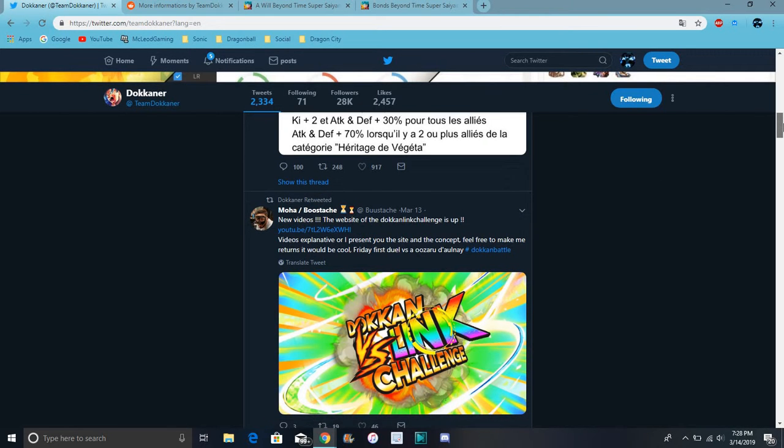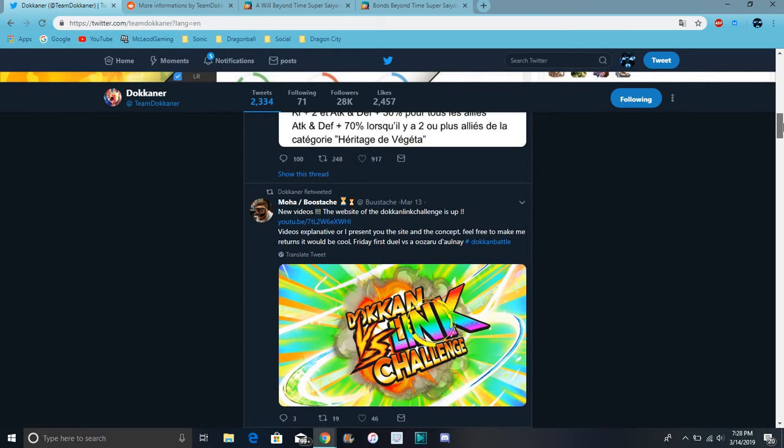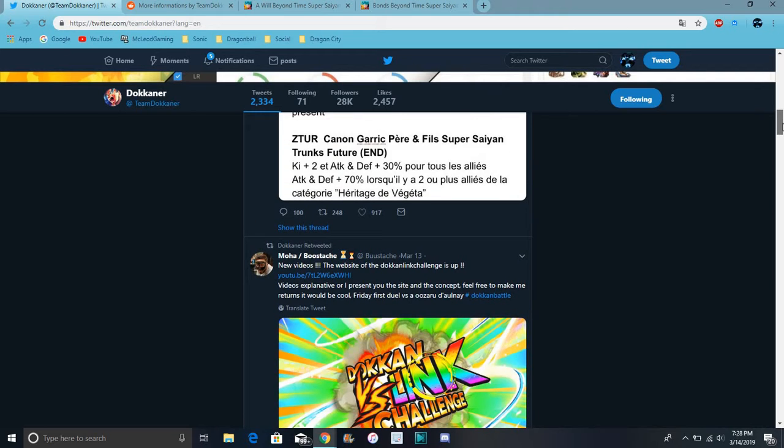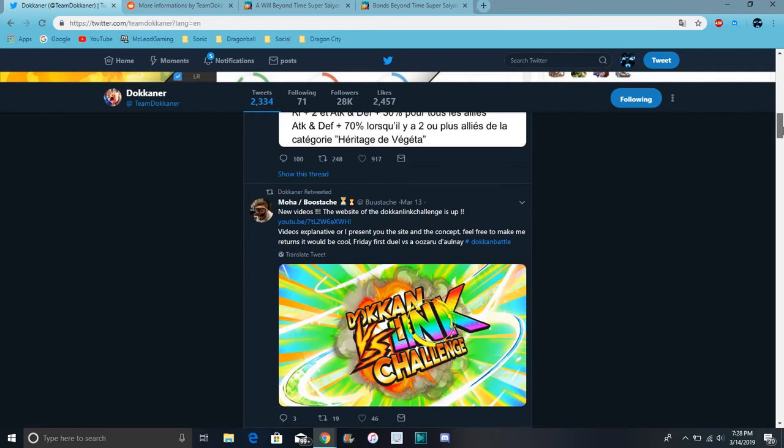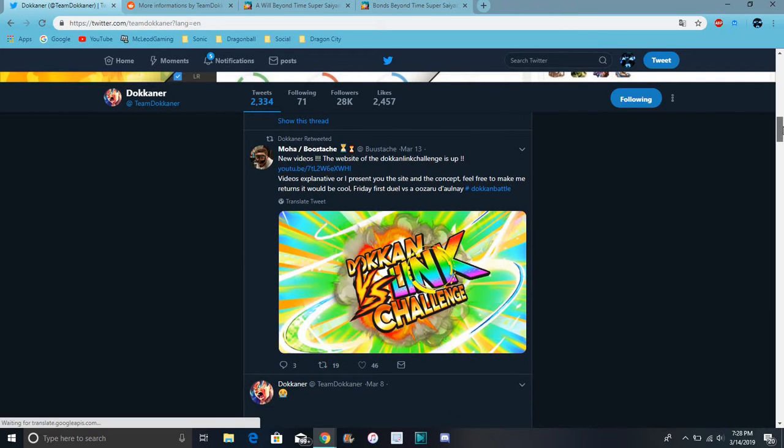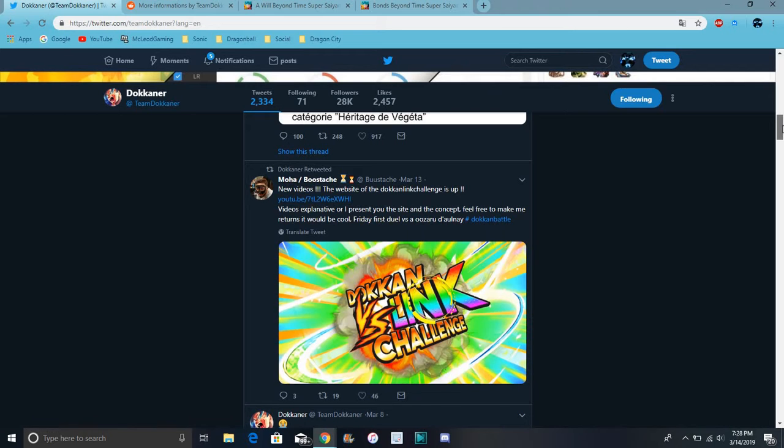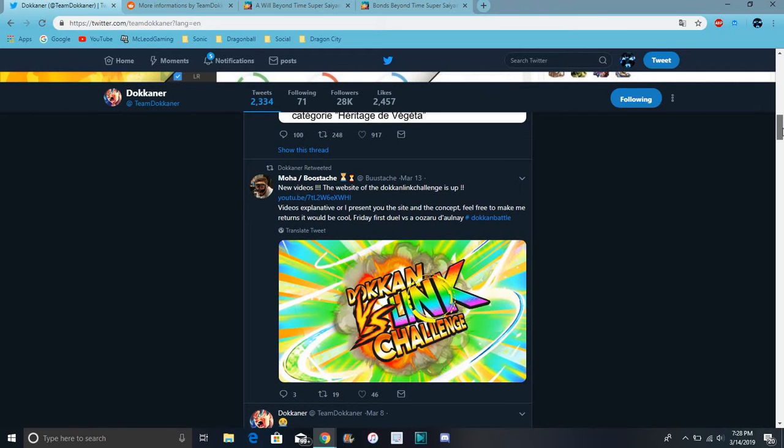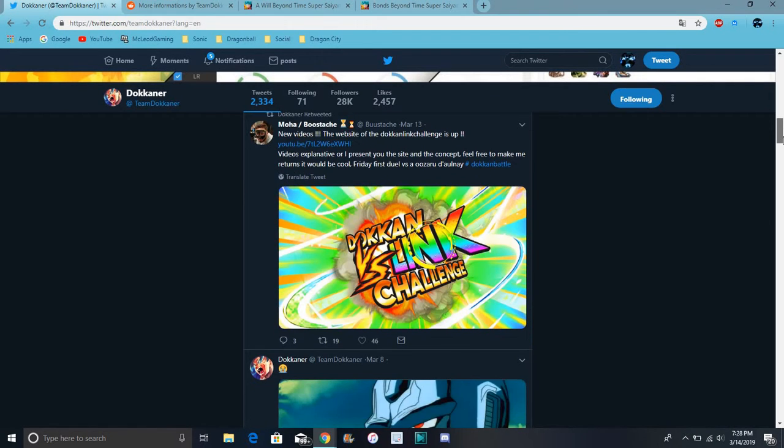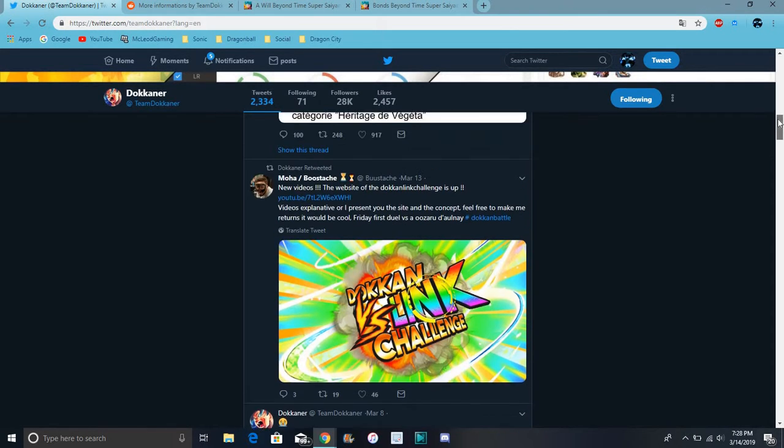Plus we did get this too, like right here. Dokkan has like a link challenge. I'll put out more info like that later, probably. It's kind of cool and stuff. This is like Friday, first duel versus blah blah blah.